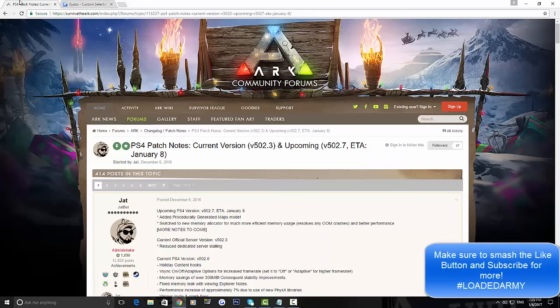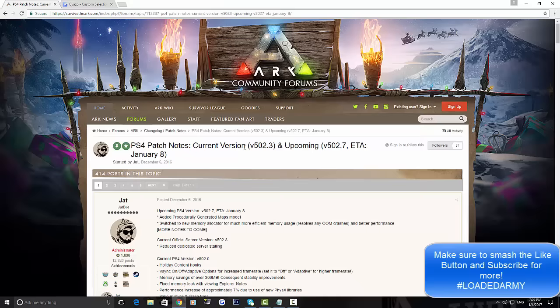By this update, which is most likely going to be January 8th, we'll be seeing the randomly generated map, lots of memory improvements, better performance, and you will be able to join and invite your friends fully back to normal.